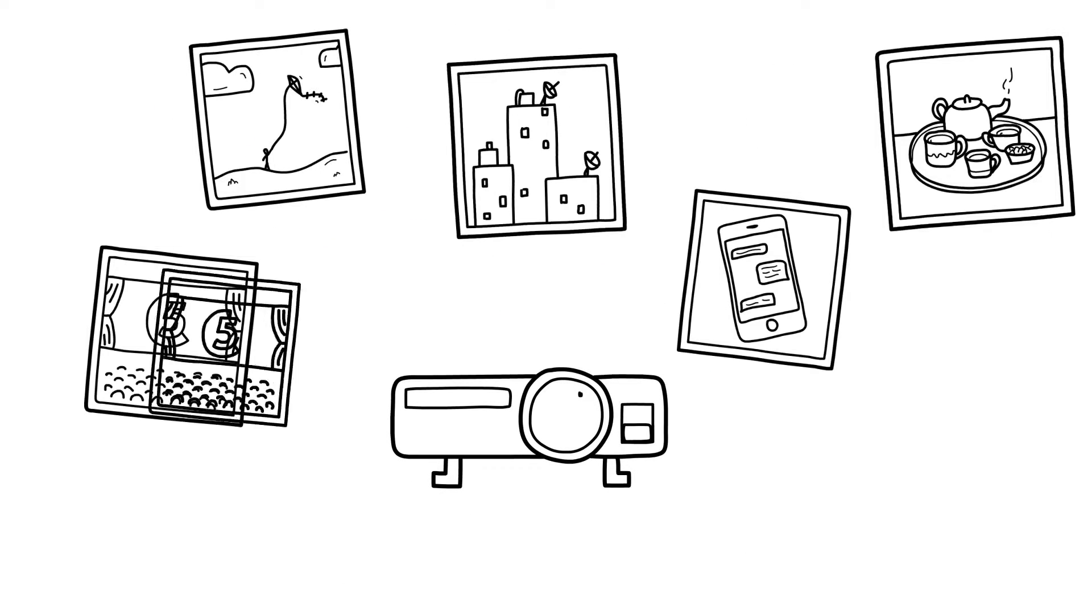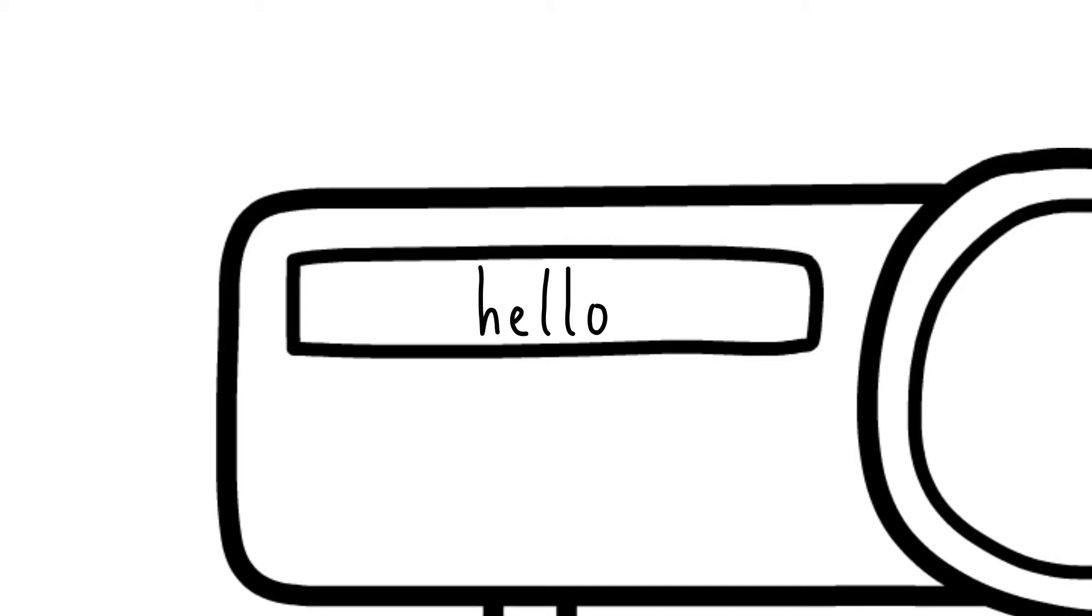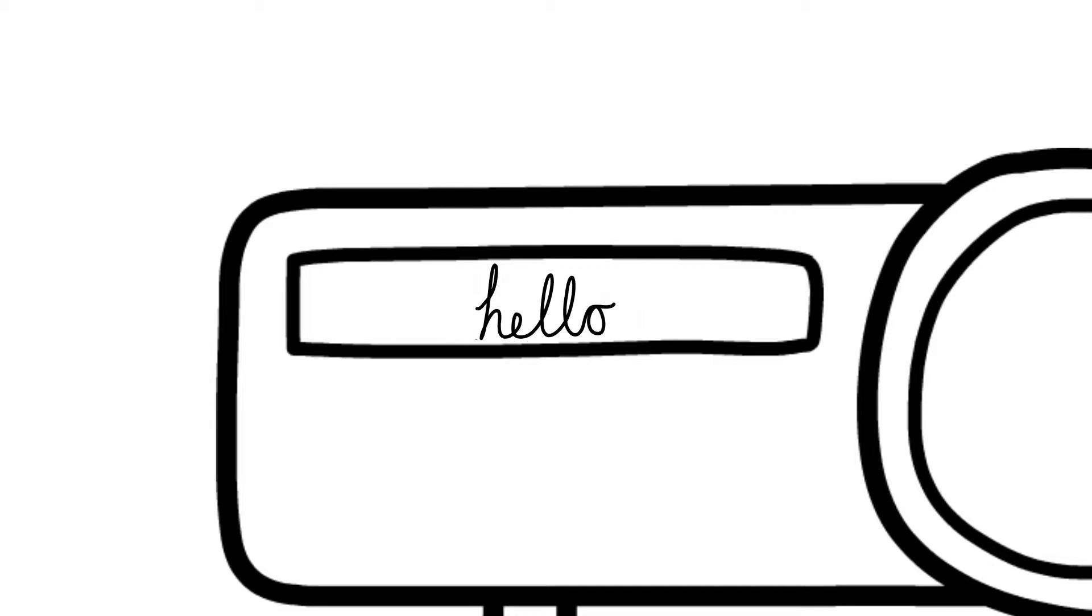VideoScribe is packed full of images. You don't have to draw, unless you want to, of course. You can add text in a choice of fonts or import others if they're not your type.